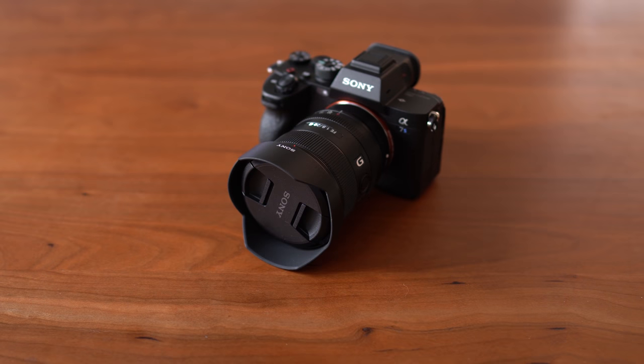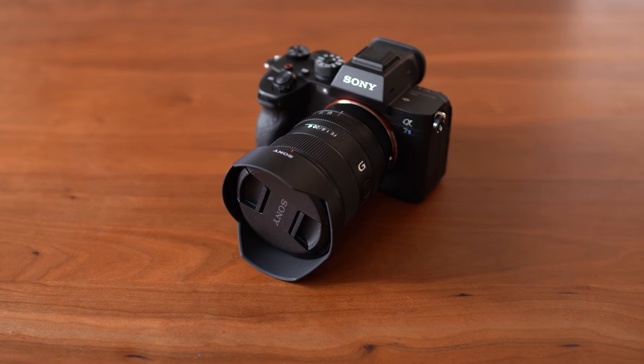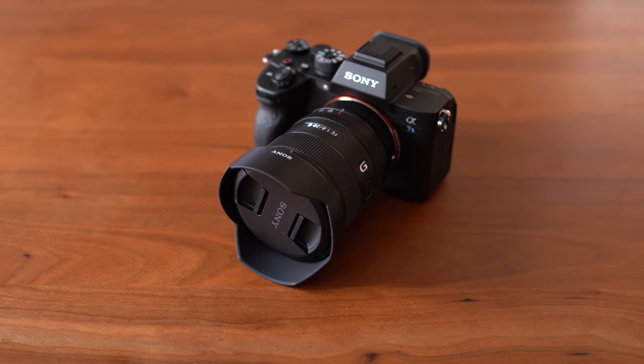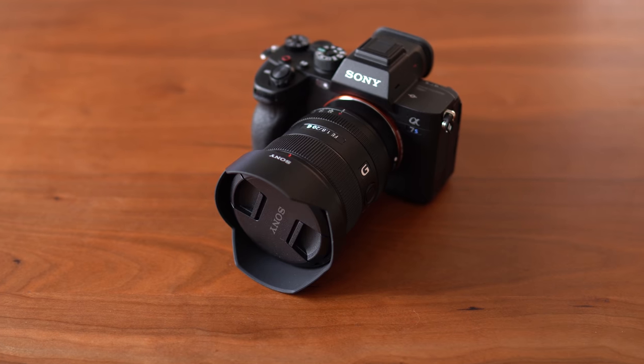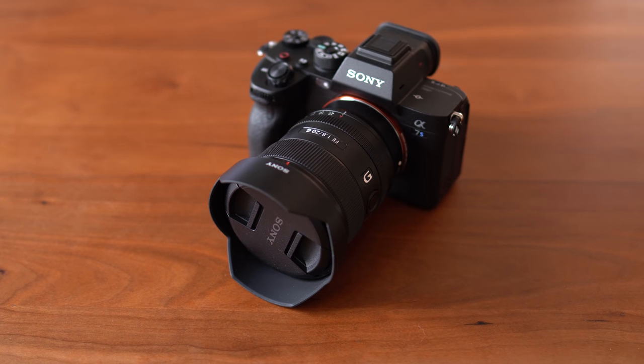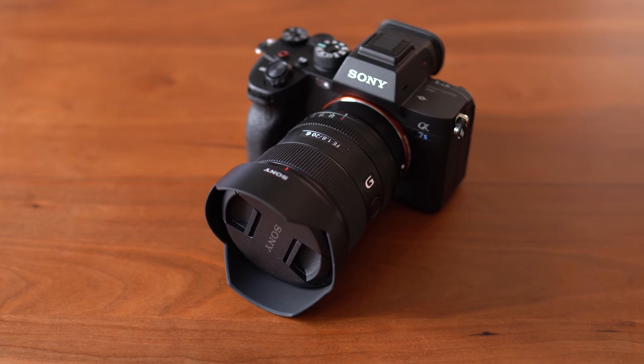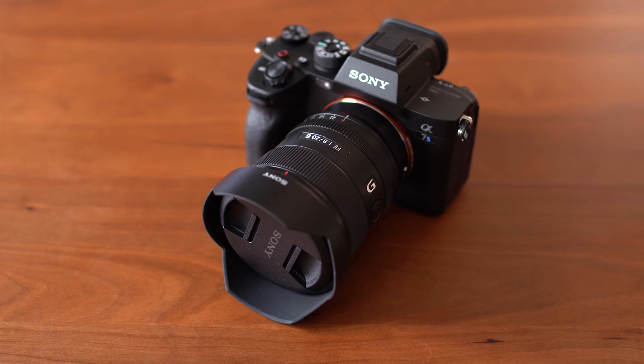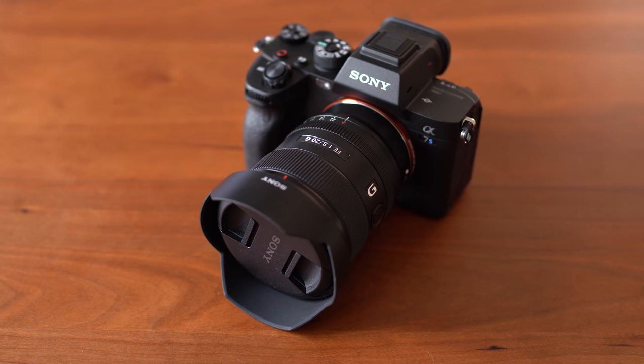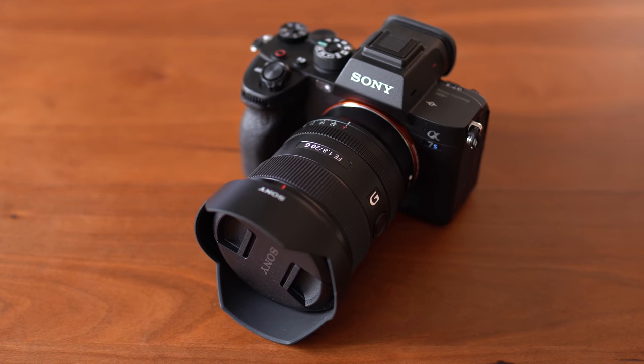This is the Sony A7S III. This was one of the most anticipated cameras for video shooters this year. I don't really consider myself a pro video shooter, but because of my YouTube channel, I've been shooting a lot of videos in the past two years.